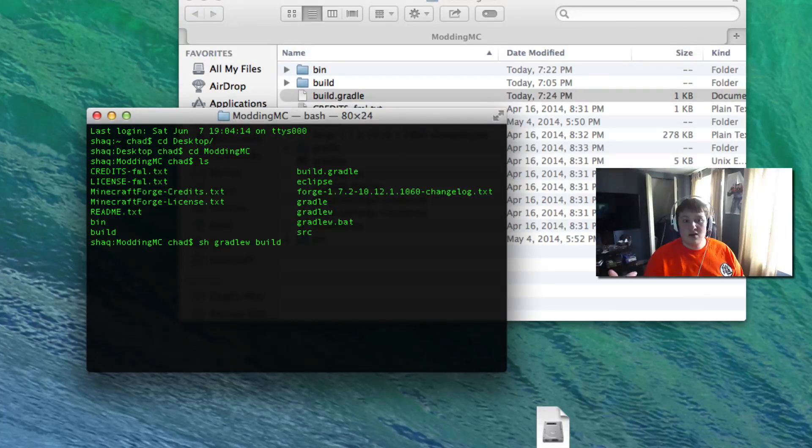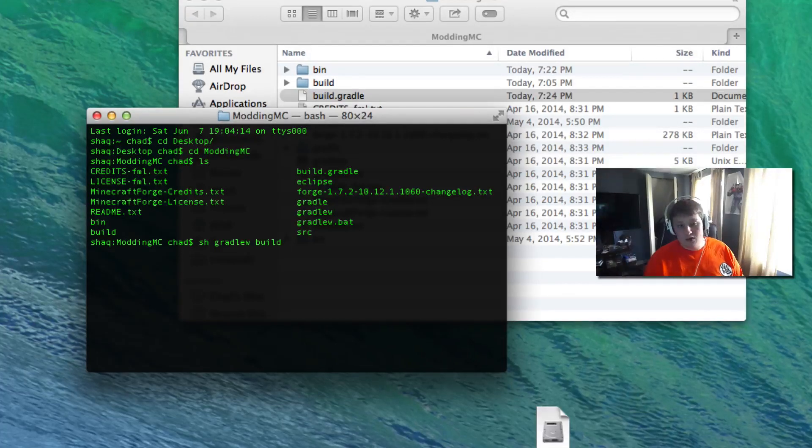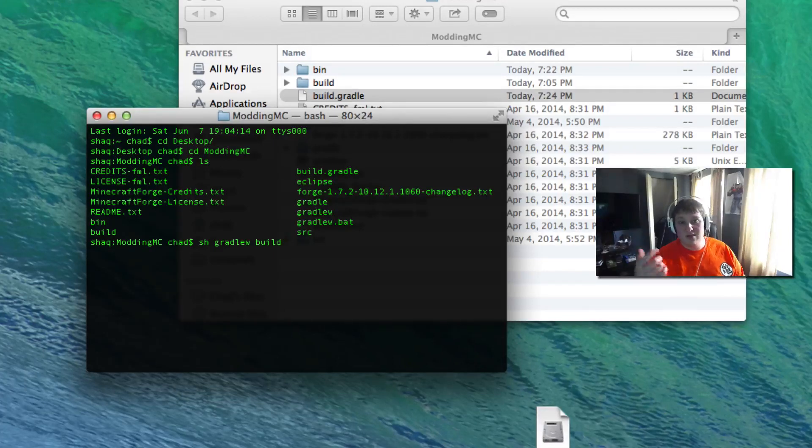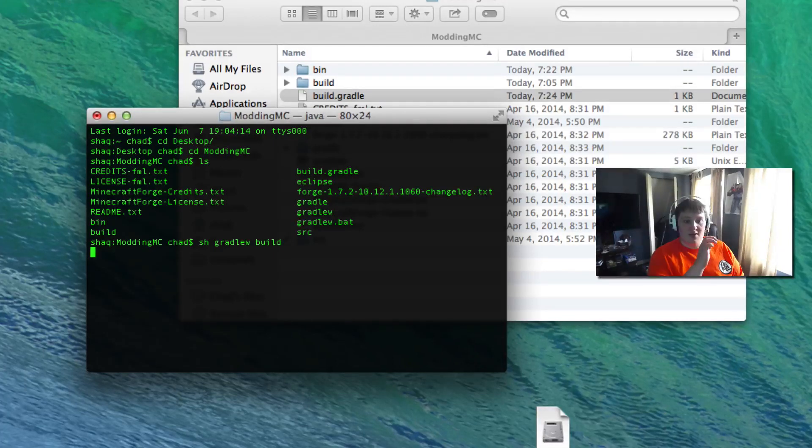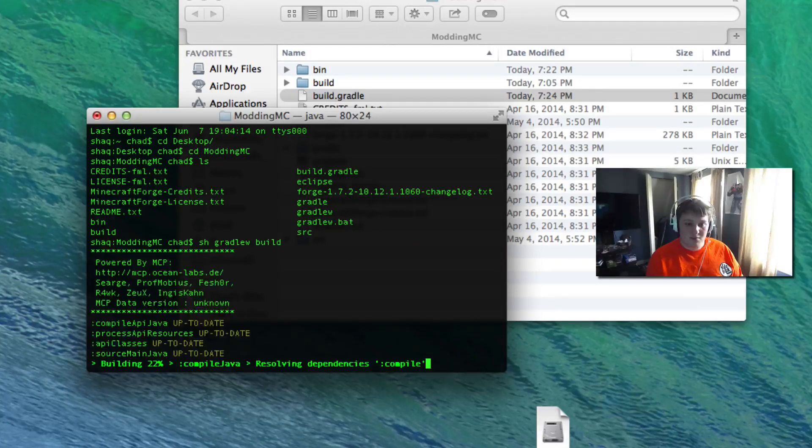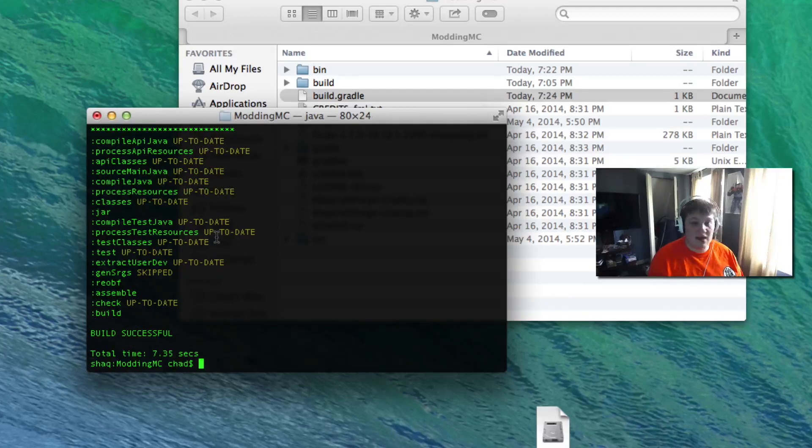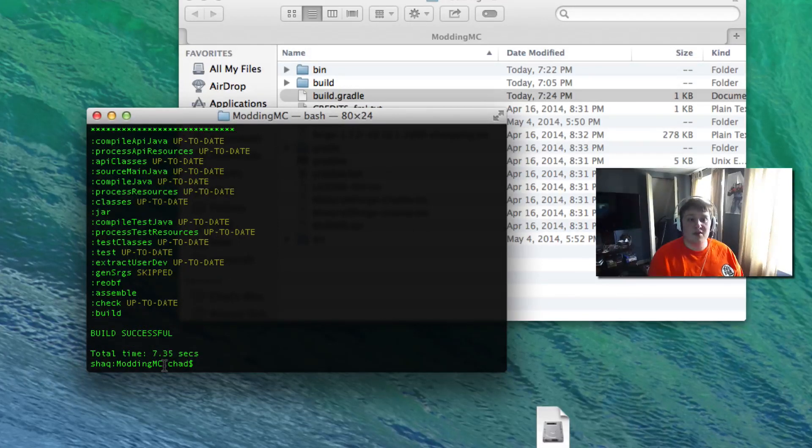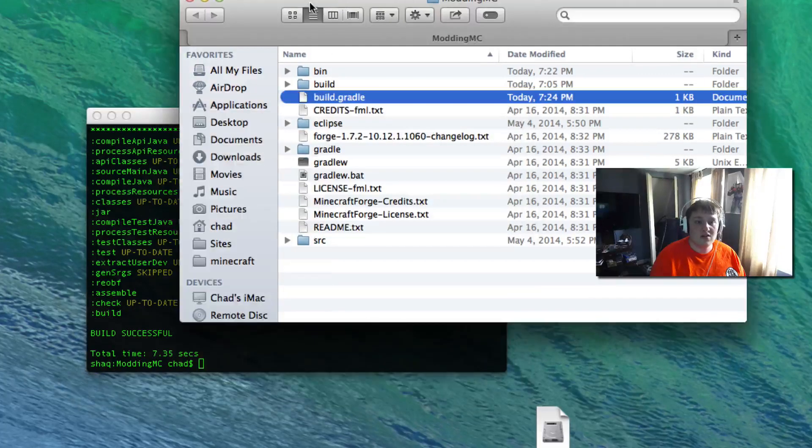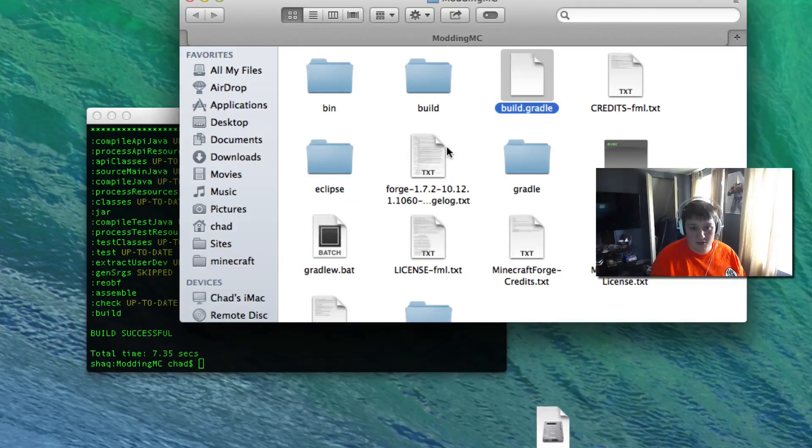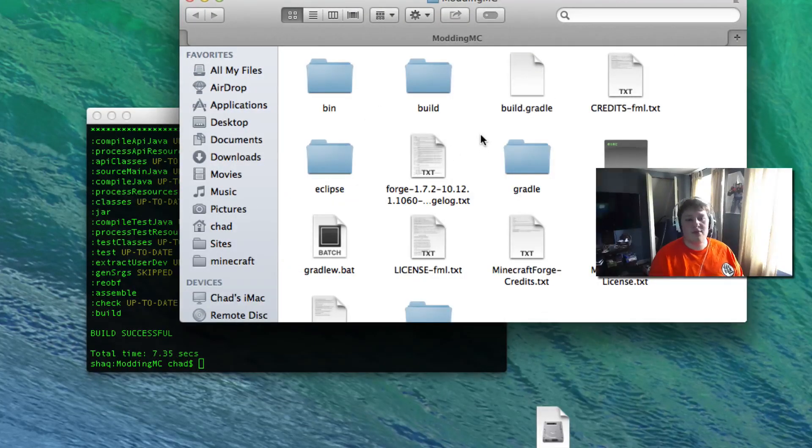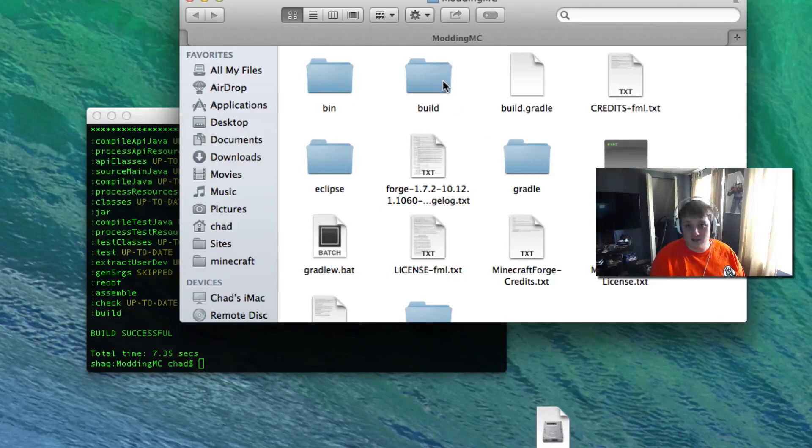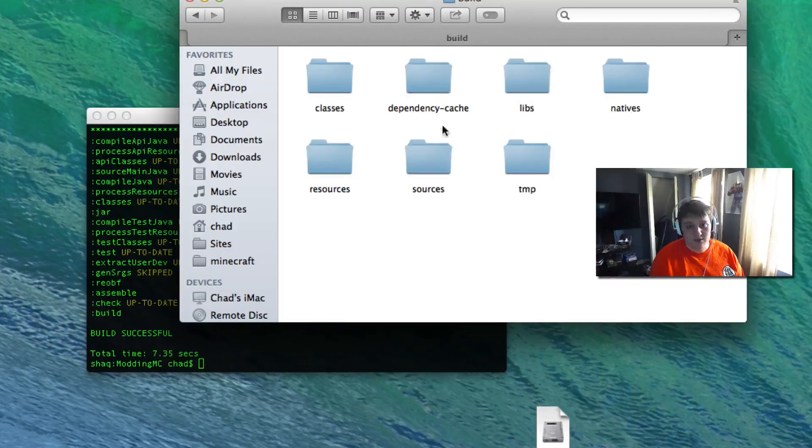For Windows it's probably going to be gradlew.bat space build. You may also just be able to do gradlew space build. Hit enter on that and it's going to start building your mod into something that you can use in any client. It's done 7.3 seconds. Now we're going to go to this modding folder here. You may say well where the bejeebies did it go. Go under build and then under libs and you can see it's right there tutorial mods.